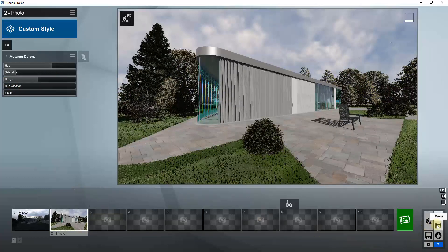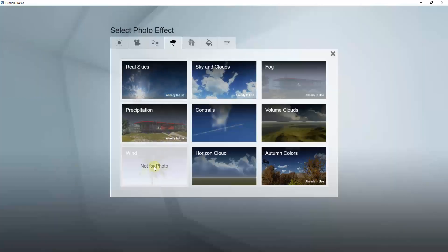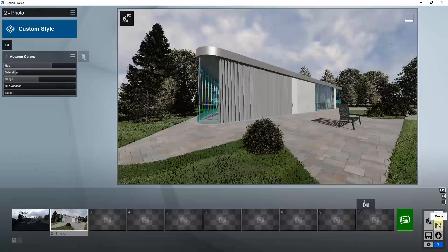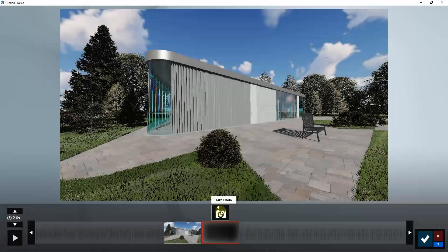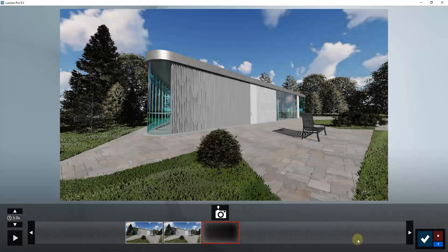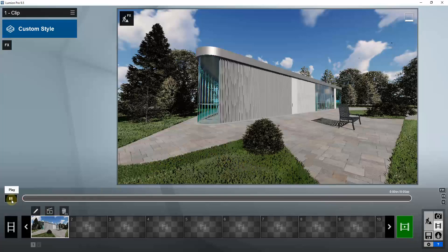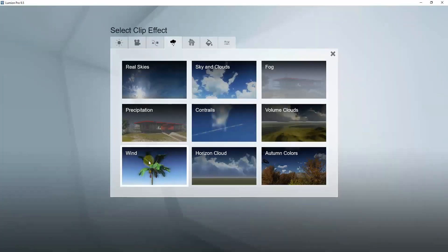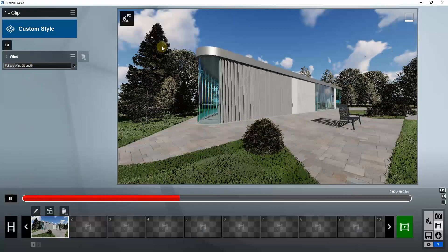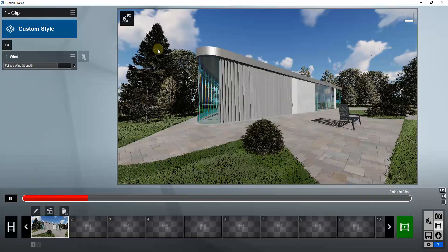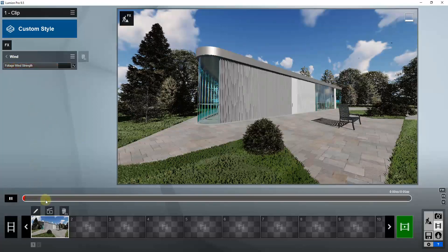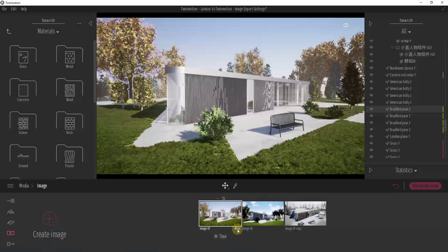The last thing to look at is wind settings. In Lumion, you can't add a wind effect in photo mode since it's an animation function. You'd go into Movie Mode, record a couple of clips, and then go into your effects to add a wind effect. This makes your trees and vegetation move with the wind in your rendering, and you can adjust the strength using a slider — moving it to the right means more movement.